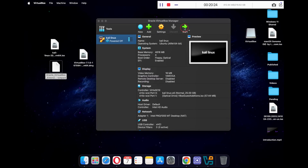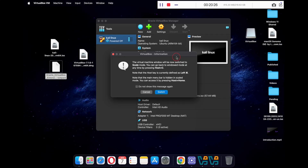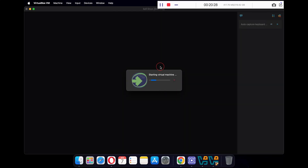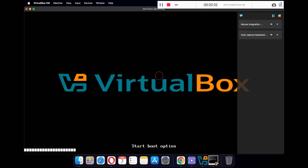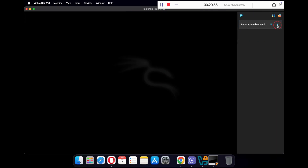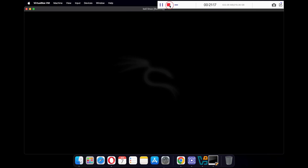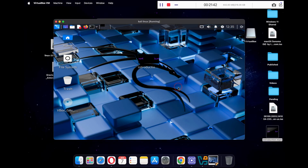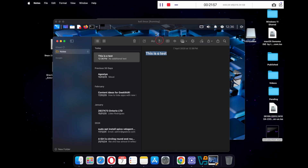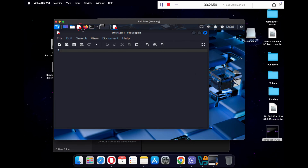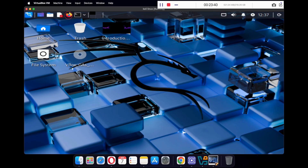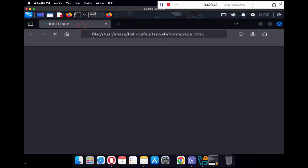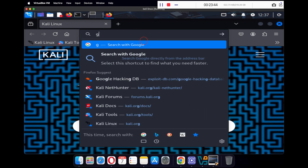Now restart your virtual machine. You can try dragging and dropping a file between your macOS and Kali Linux. You can also try to copy and paste text from one operating system to the other and vice versa. You can also open Firefox to see if the internet is working.